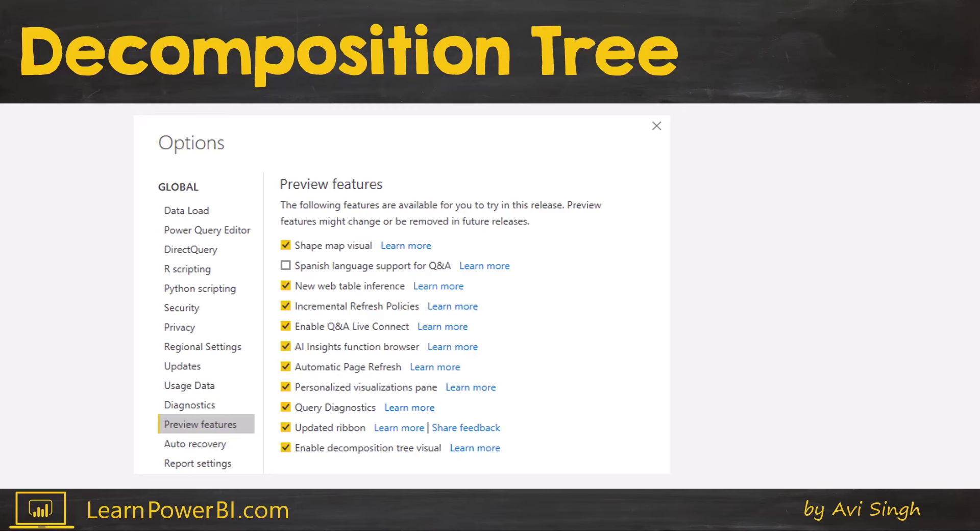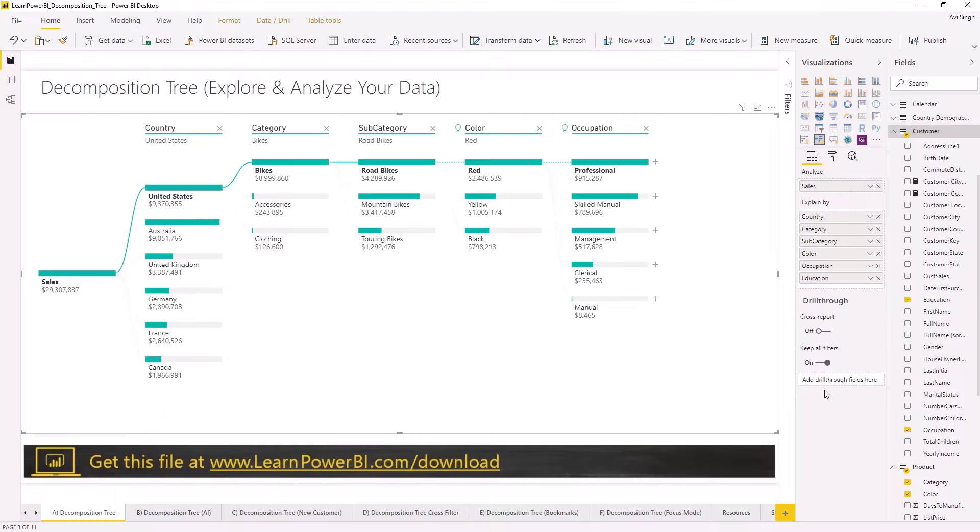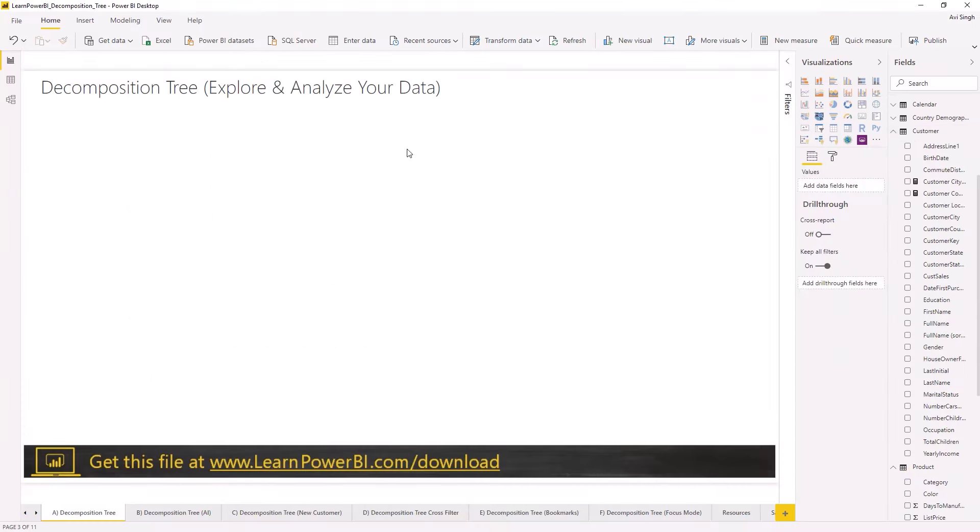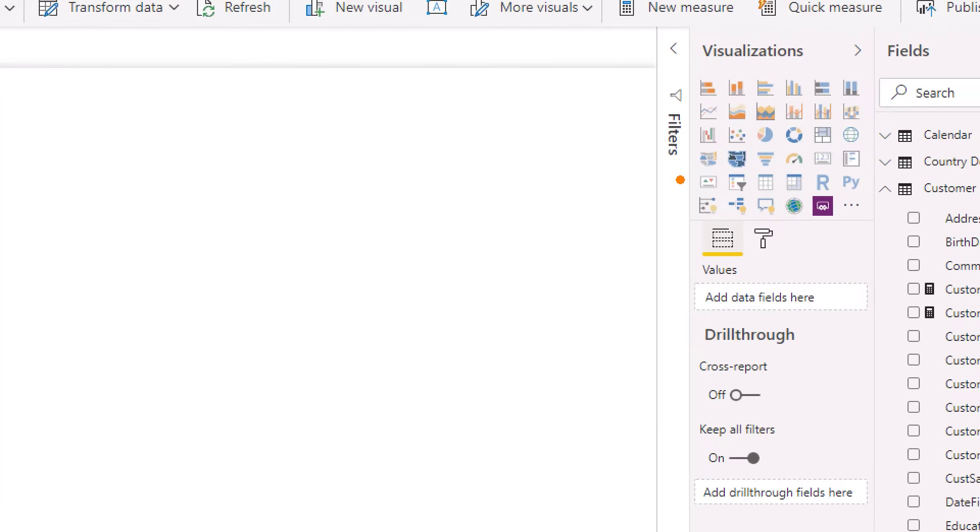So let's keep going with the decomposition tree. As of right now, this is a preview feature, that means before you can use it you're gonna have to go to options, preview features, and just check that box. And once that's there, it's going to be available on Power BI. So let's just start from scratch. I'm going to go to visualization here and you would see these three icons here, three visualizations with the light bulb which signifies the AI capability.